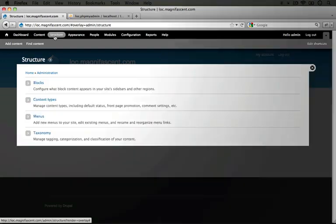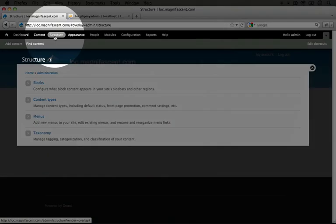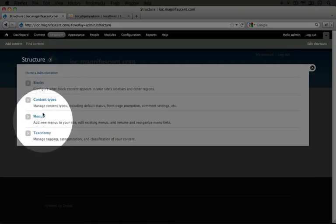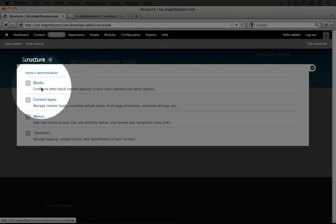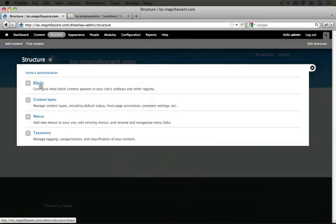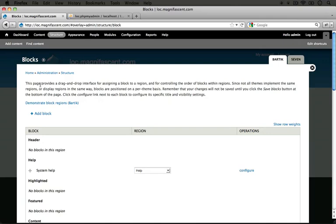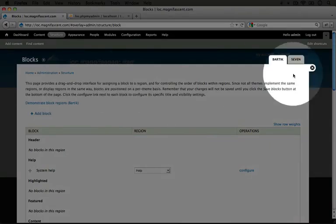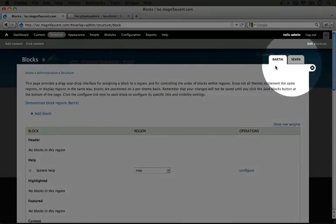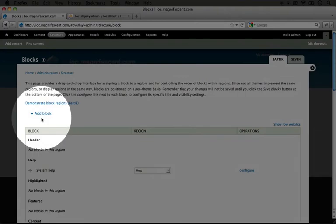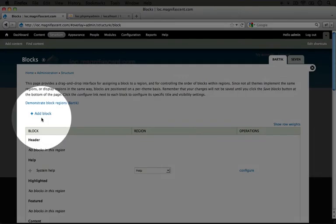If we click Structure, you'll see that there's a subnavigation below and we can click on these various elements to go to a page that also includes additional pages. For example, you see tabs up here — Bartik and 7 — and you see the 'Add Block' link as well. So this is even one more tier of navigation.